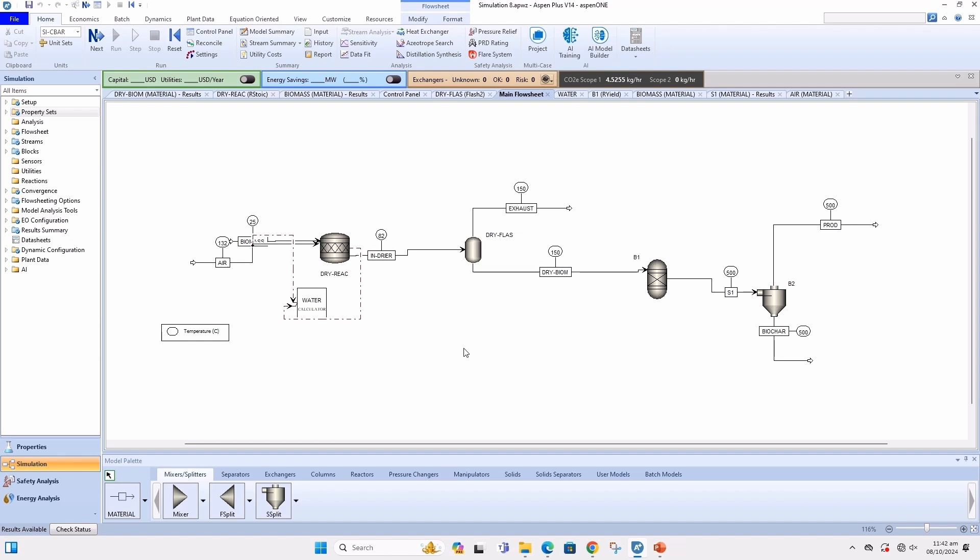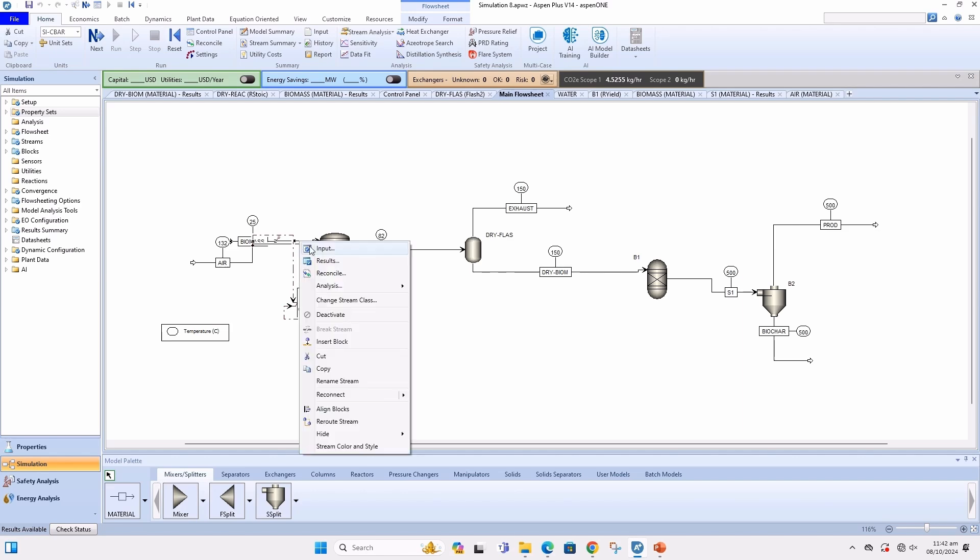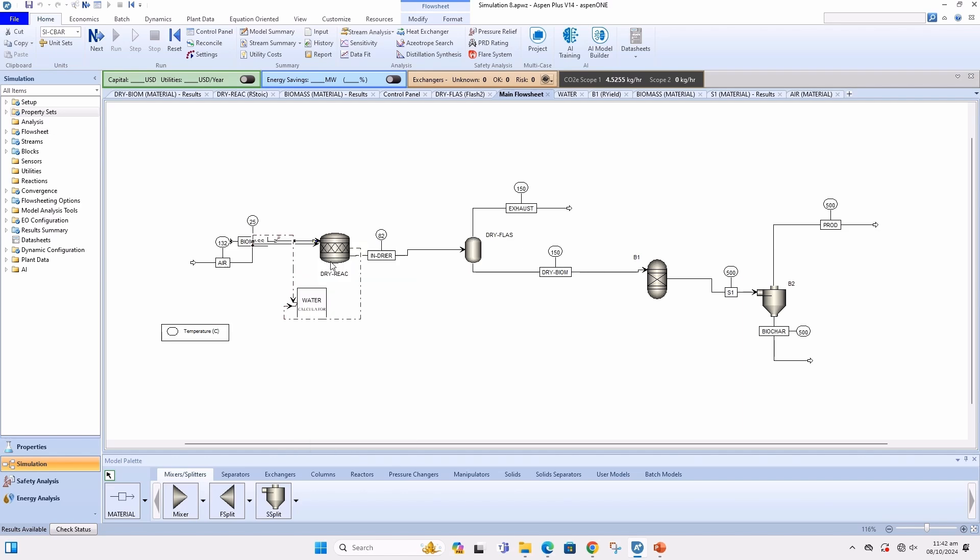Here we have a model of pyrolysis of biomass using a yield reactor. Let's check the results of all streams.